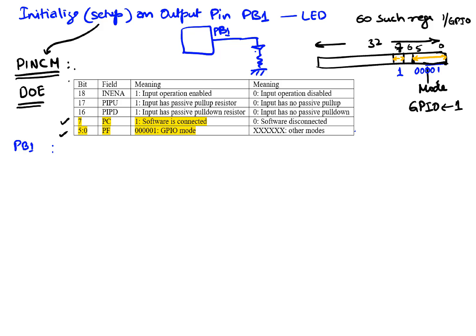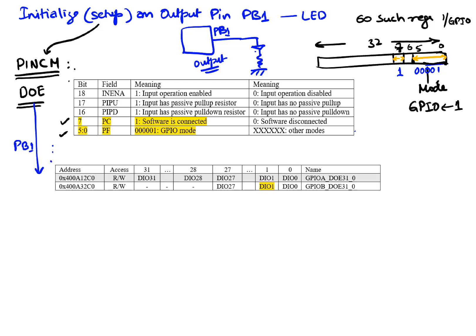Now the second part of our configuration setup is to tell what kind of GPIO we're doing and in this case we're doing output and we specify that in a register called the DOE register. So the DOE register, there's one for port A and port B and because we're working on port B we're gonna look at this register. The specific pin we are looking at is pin one. So I'm gonna set this bit to be a one to indicate that it is an output.